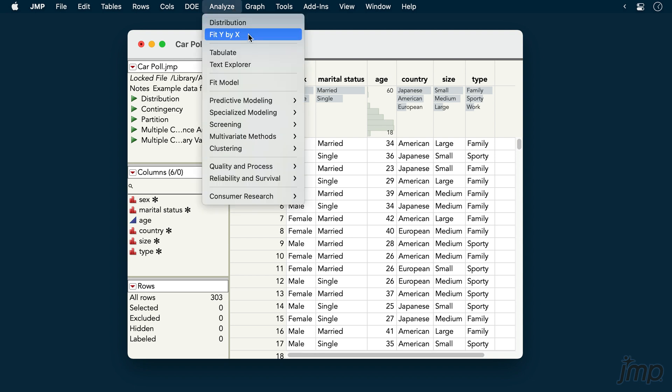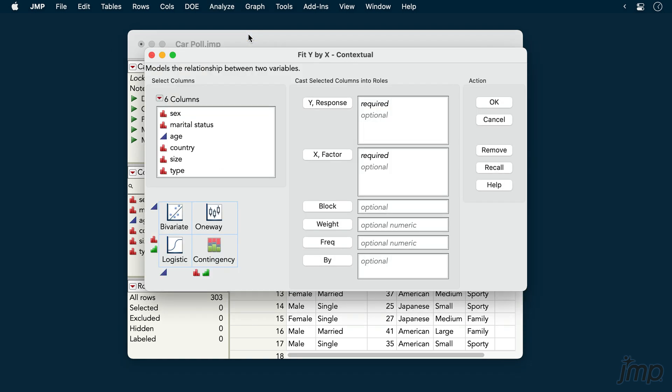We'll begin by going to Analyze, Fit Y by X. We'll place sex into the X factor role and marital status into the Y response role.